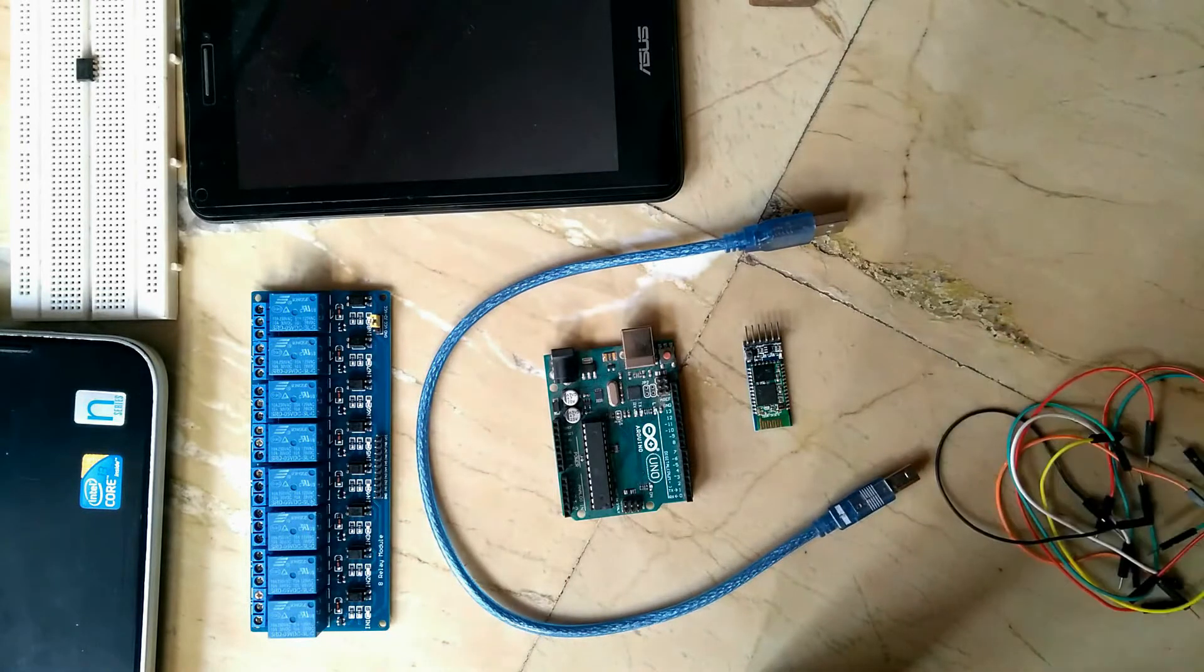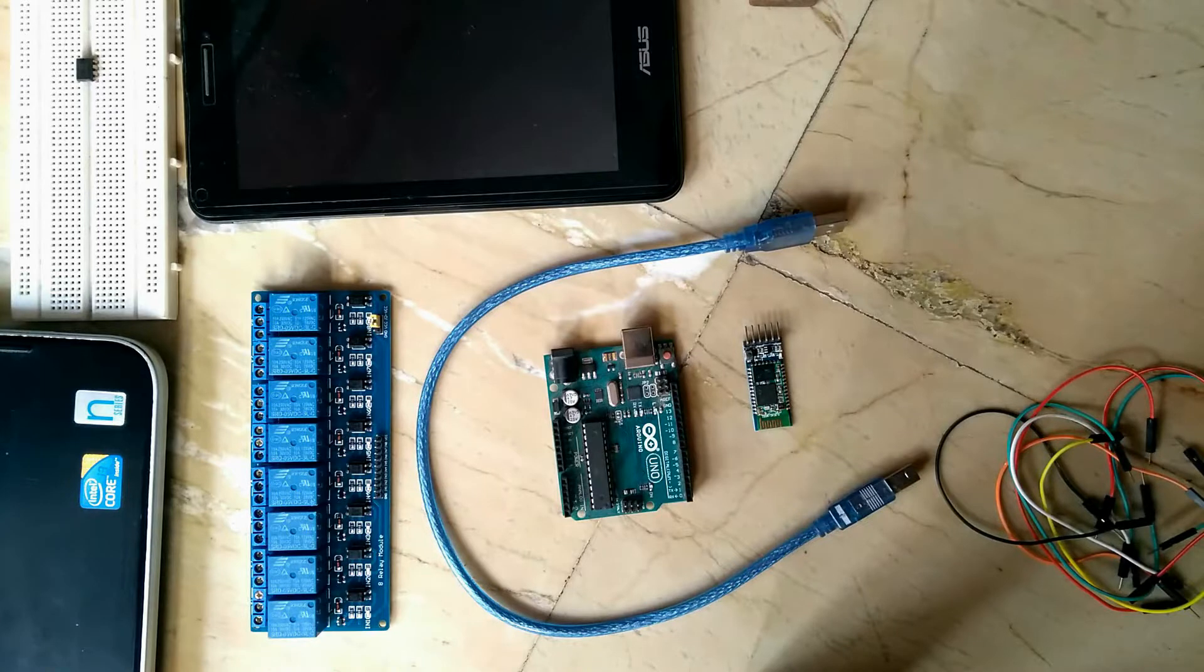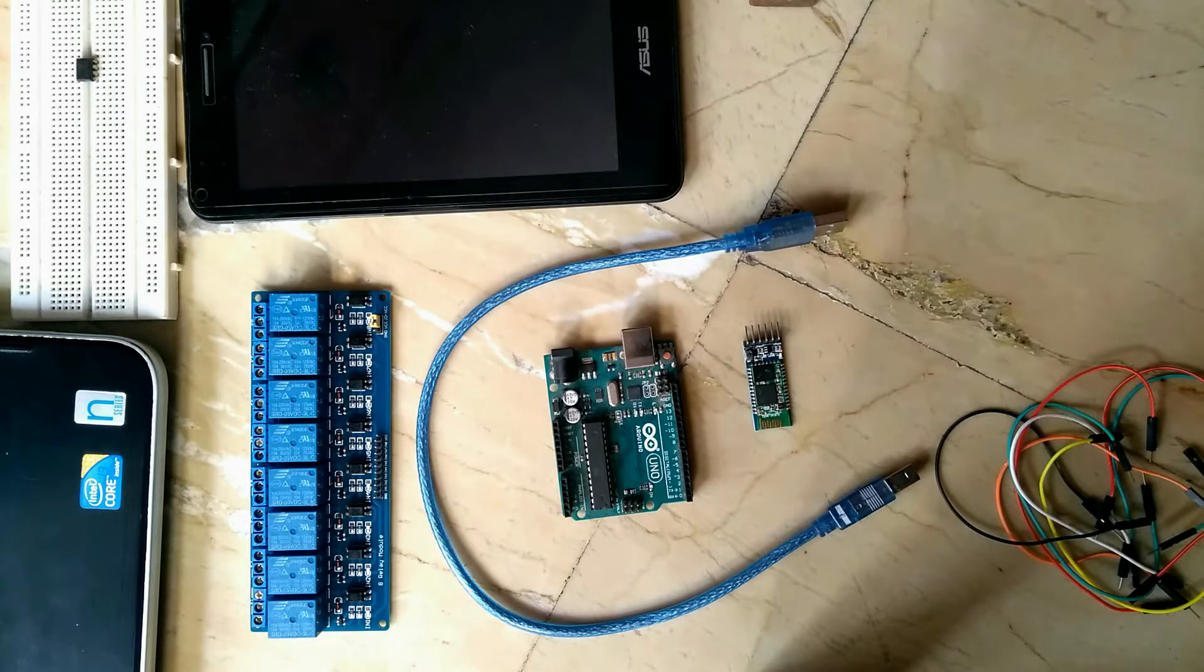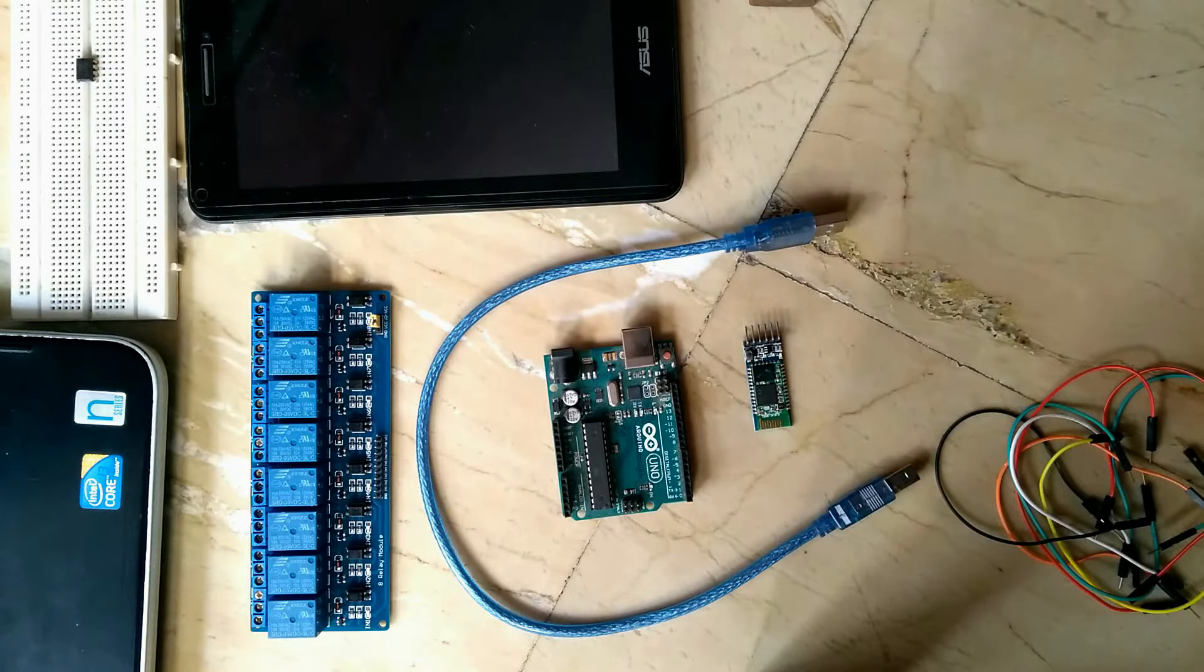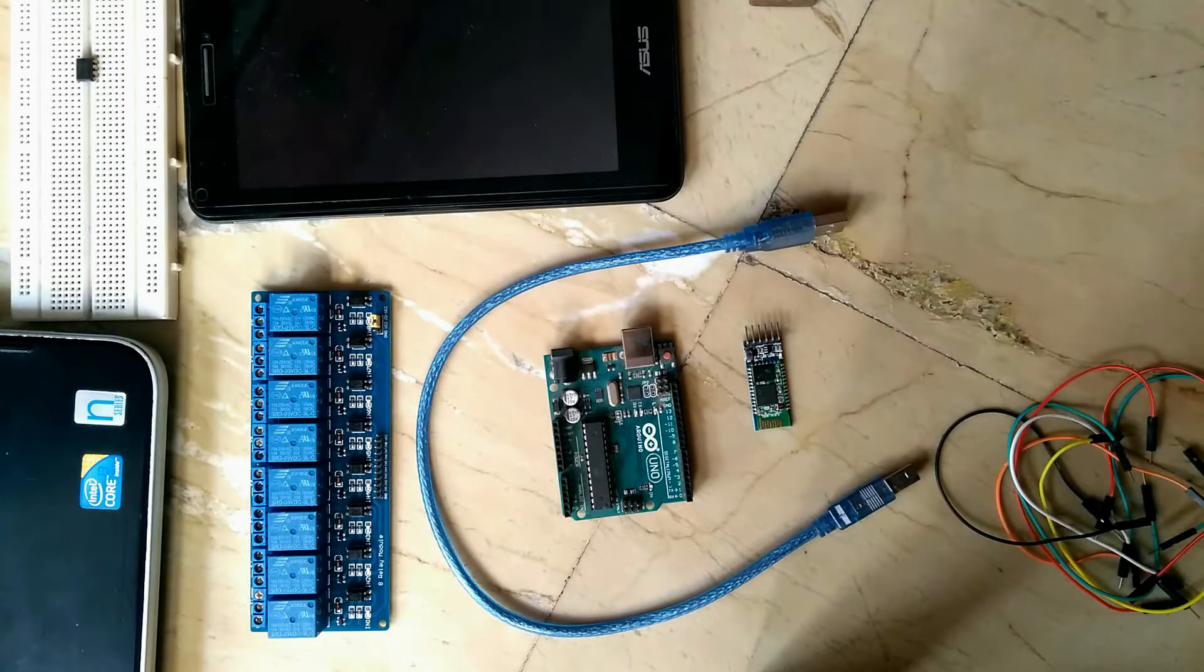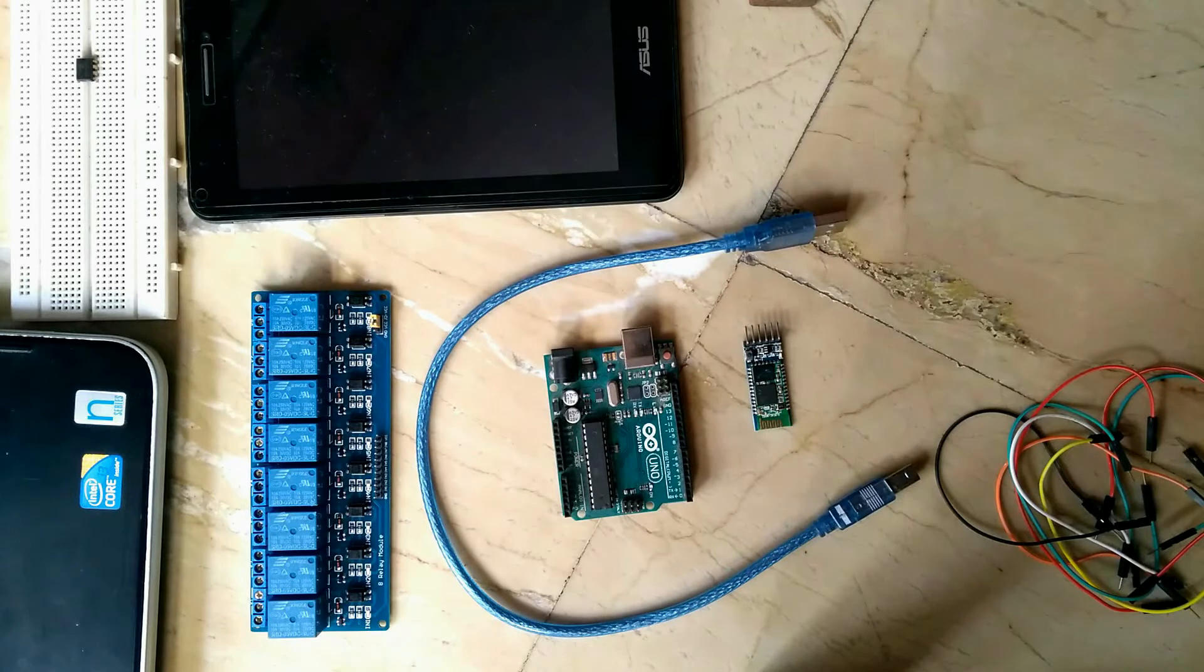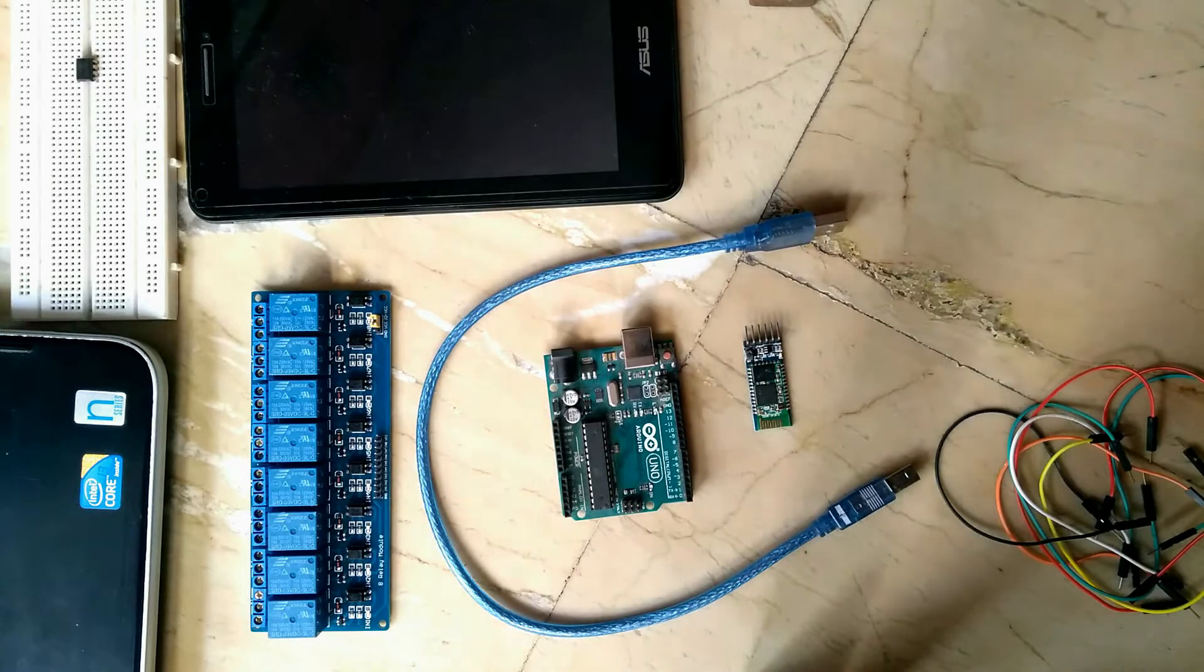And we will proceed in 3 steps. First, we will check the relay module whether it is working fine with Arduino Uno or not. In 2nd step, we will connect the hardware. And in 3rd step, we will burn the controller and configure the Bluetooth terminal. So, let's start.